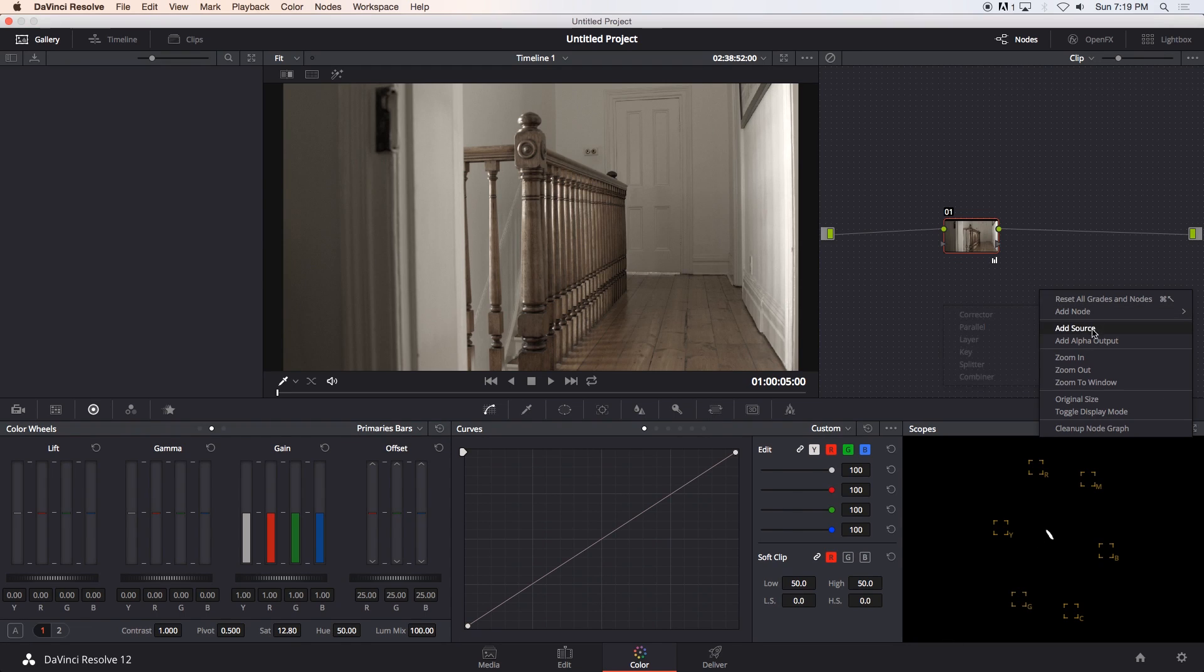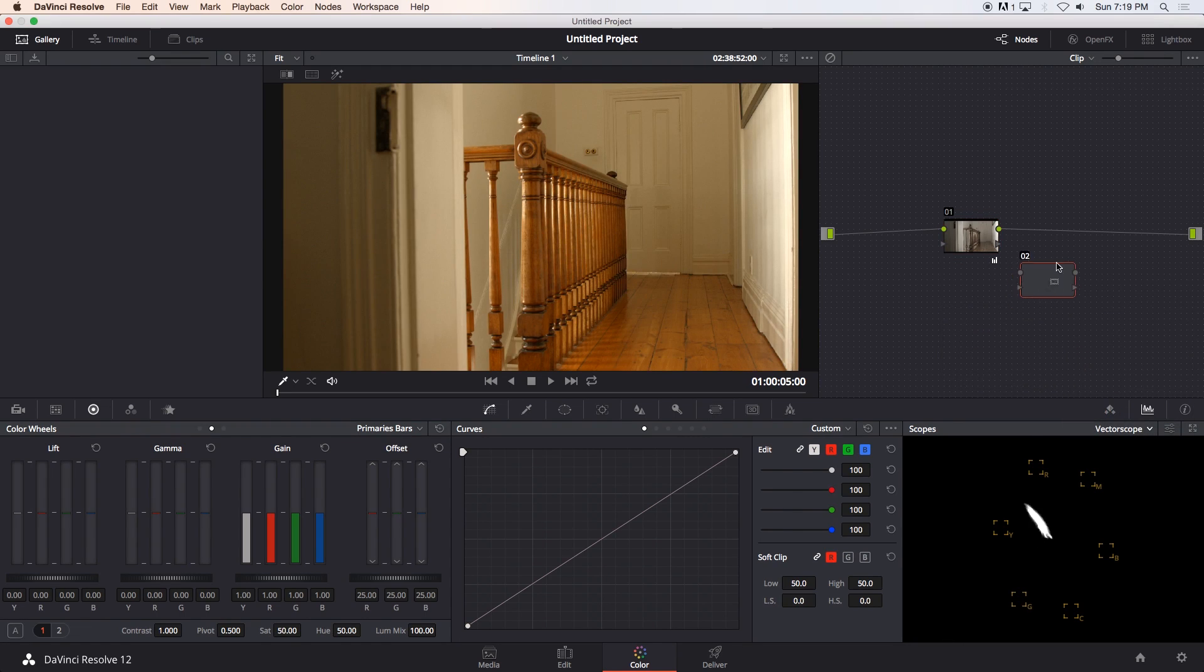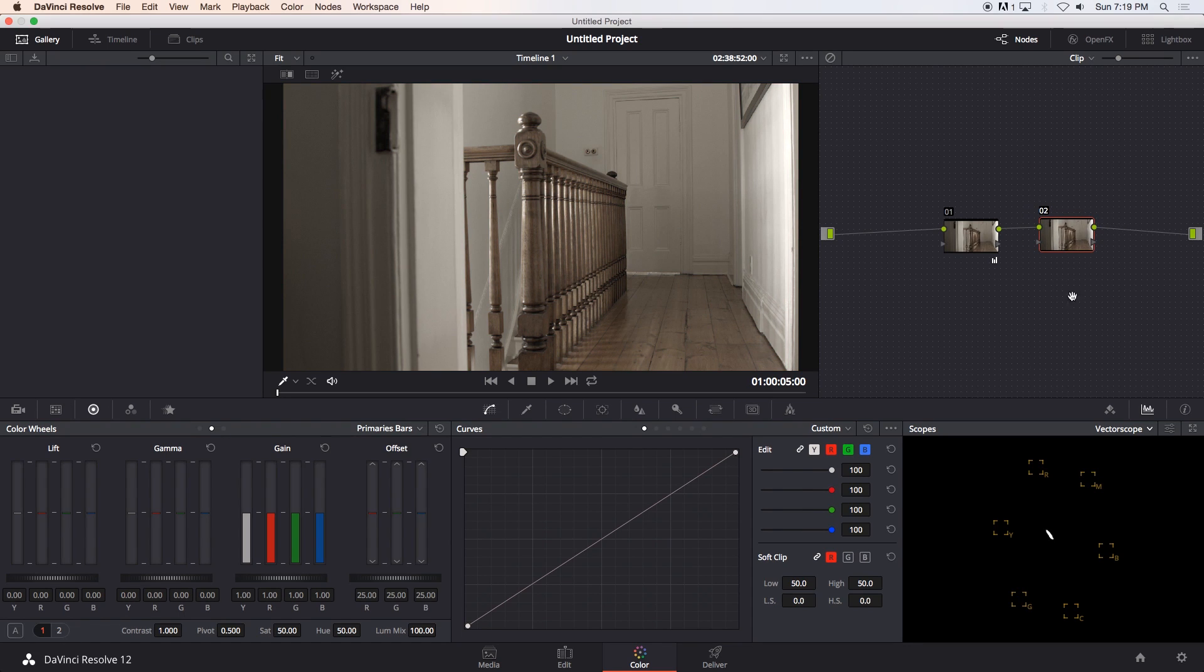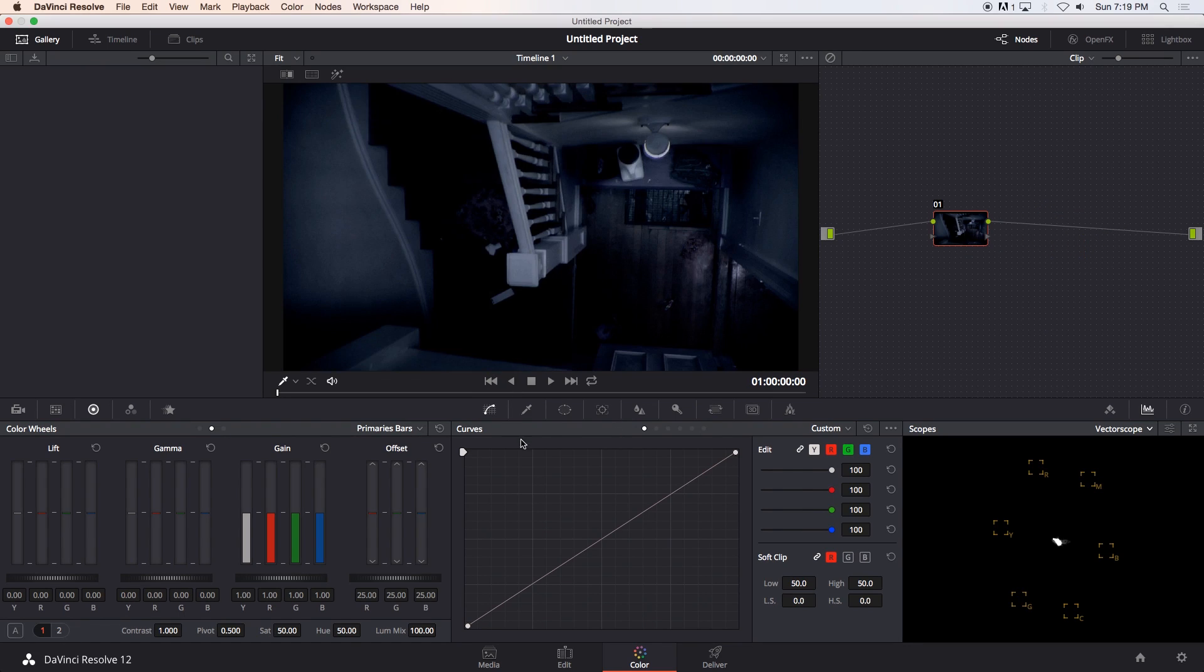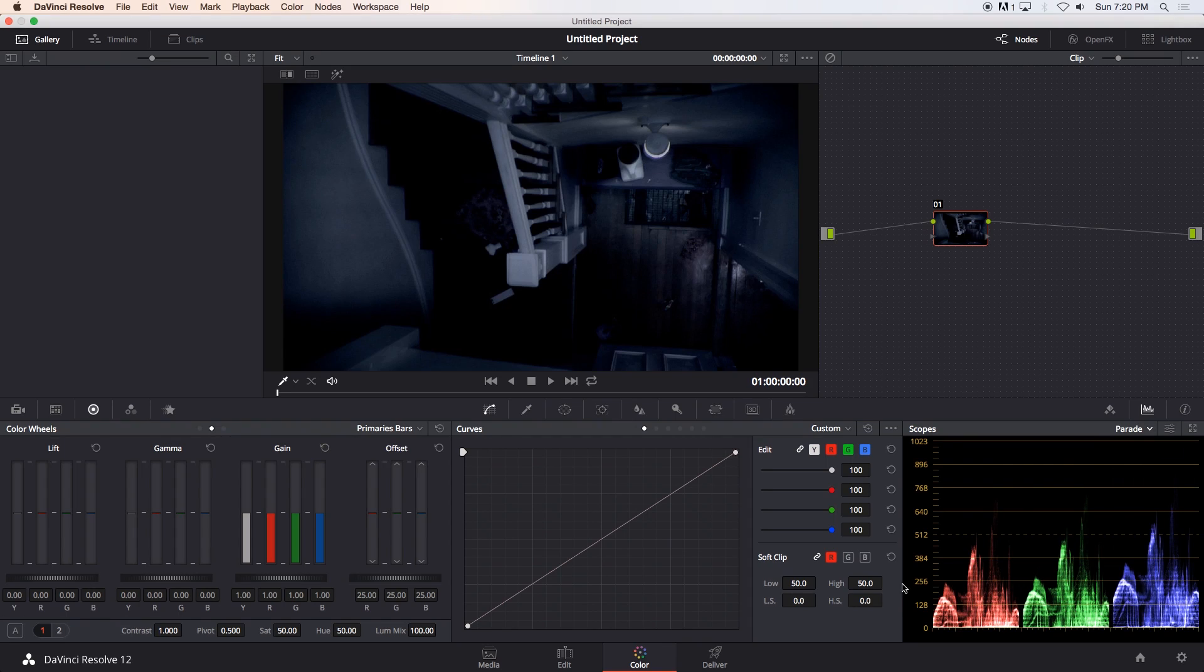Secondly, I'm going to create another node. So I'm going to right-click, add node corrector and drag that in. And then I'm going to go back to the example and I'm going to change my vectorscope to the parade. And this is basically where we're going to do our main grade.